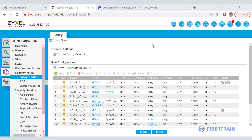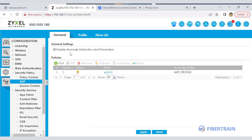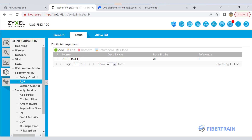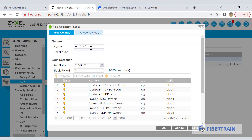Welcome back to this Zyxel firewall setup. I want to quickly look at ADP, which is Anomaly Detection and Prevention. We can go to profile and quickly create a new profile. There is an existing profile here, but you can add your own. Let's name this profile 'block-suspicious-activities'.